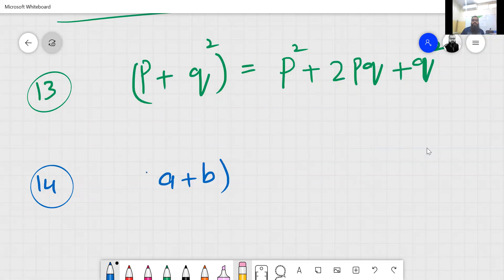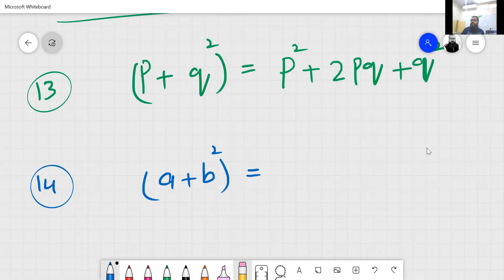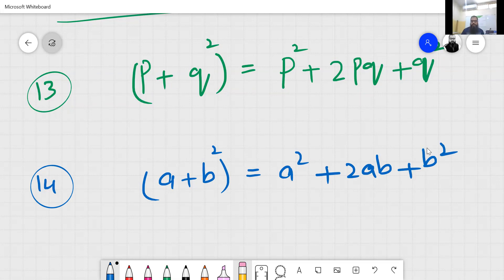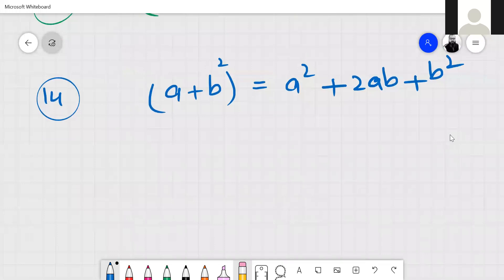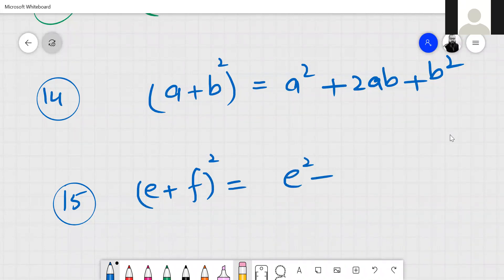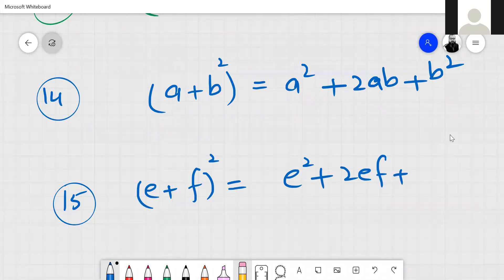A plus b squared: a square plus 2ab plus b square. Very simple like this. Then e plus f squared: e square plus 2ef plus f square.